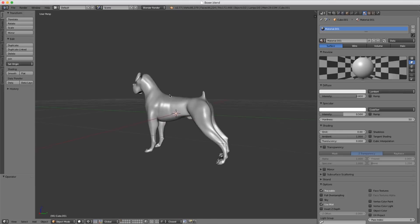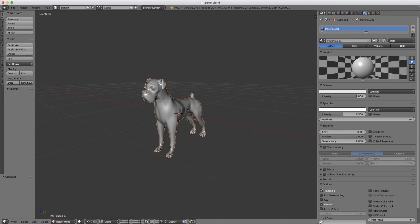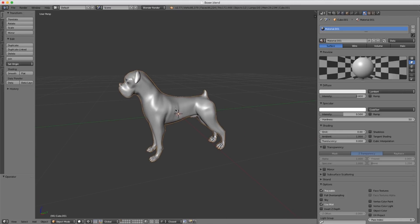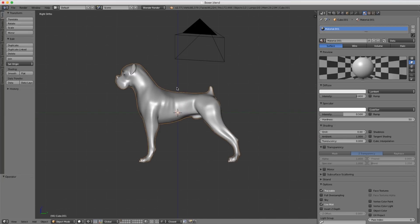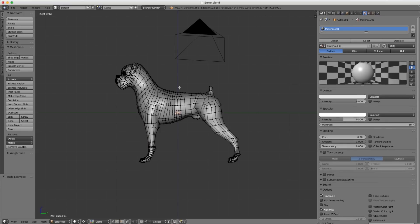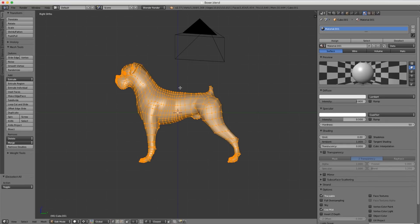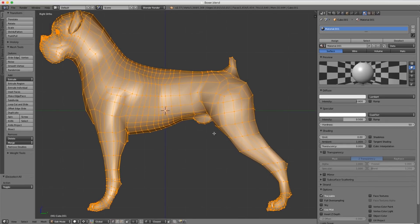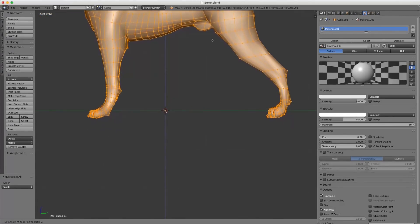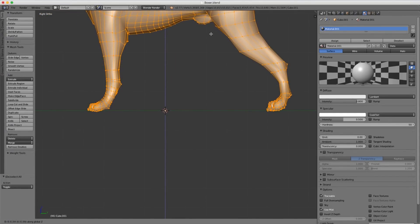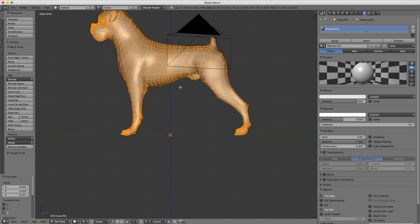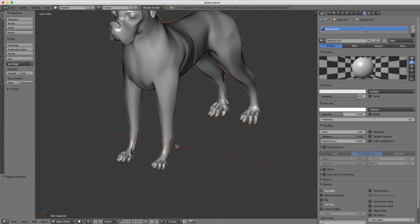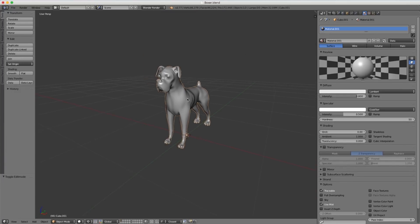One of the first things I notice is the dog is in the middle of the grid, so I want to place him on the grid as if he's standing on it. I'll go into a side orthographic view, tab into edit mode, hit A to select all vertices, and hit GZ to move the dog with his feet flat on the grid floor. By doing it in edit mode, it leaves the object origin at the center of the world, which is what I want.